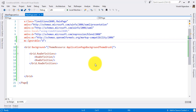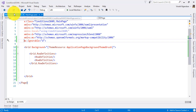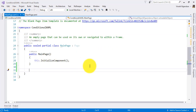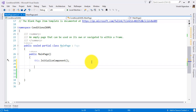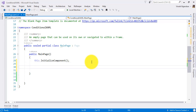For example, I've already created one sample application. The name is 'Conditional XAML' - it's just a blank application. Here, what I'm going to do is check one of the conditions.